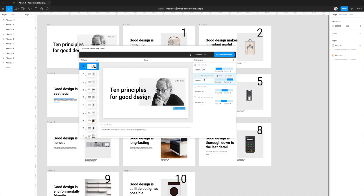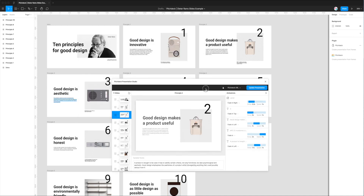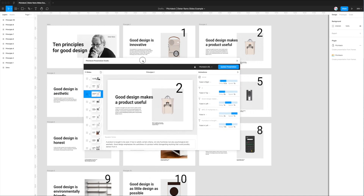Today we're just looking at how to export the Figma design to Google Slides, which won't carry over these animations. Please don't spend too much time on animations if you're only going to be exporting to Google Slides, because they unfortunately won't get carried across. You will be able to add animations in Google Slides itself once we make that jump, which I'll show you in just a moment.